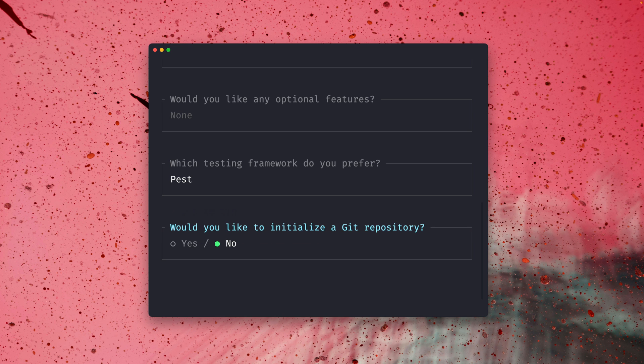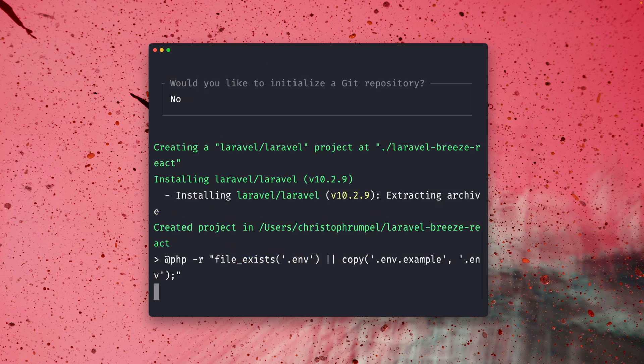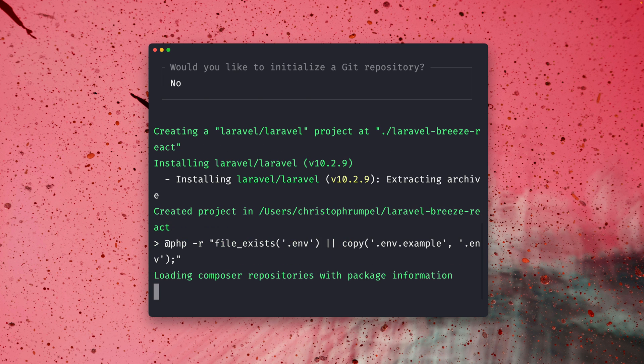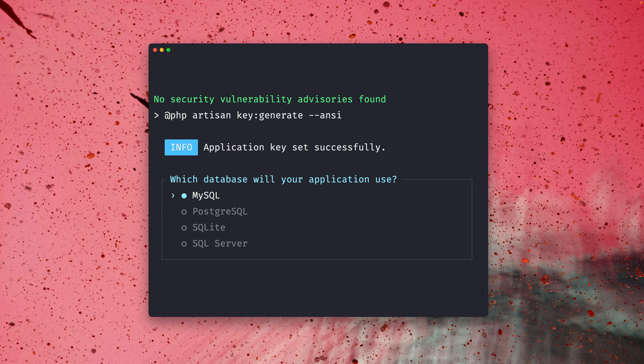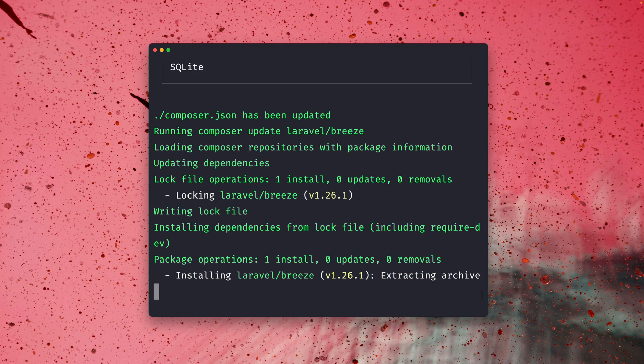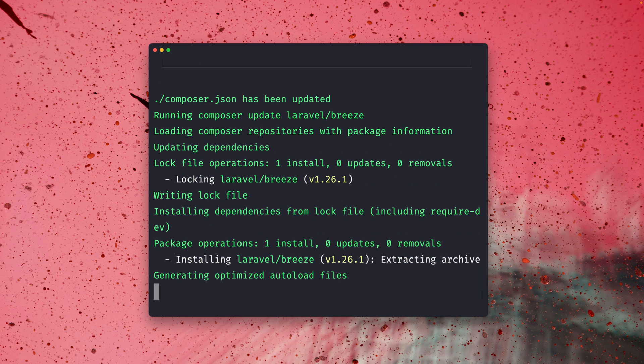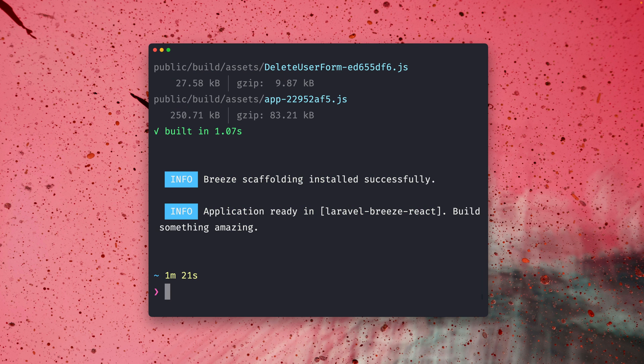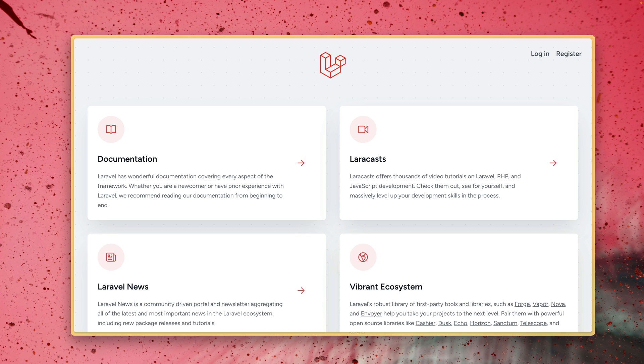Let's use Pest and we don't need a git repo. At the end Laravel also asks you if you want to use a specific database and we are going to go for SQLite here for this demo. Before we check out the code let's take a look at the website right now. So this is what a fresh Laravel installation always looks like.